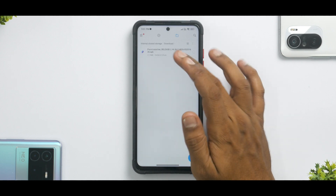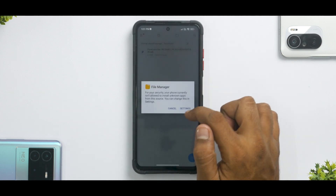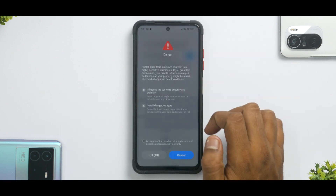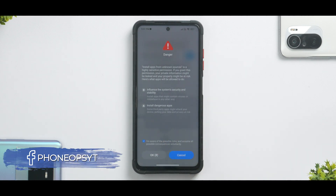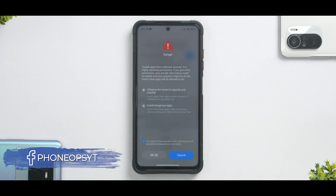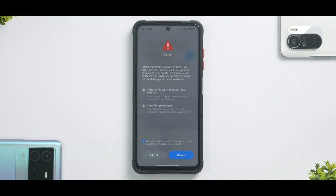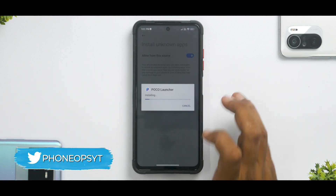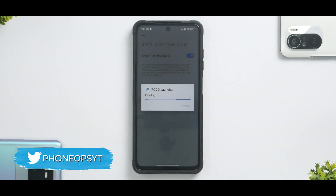That is the reason the link for the updated launcher is in the description. Just go ahead and download it. We have it ready and here's how you install it: allow the file manager to make changes to your system and just install this as an update. Hold on — we are yet to look at all the features of this new POCO Launcher update one by one.